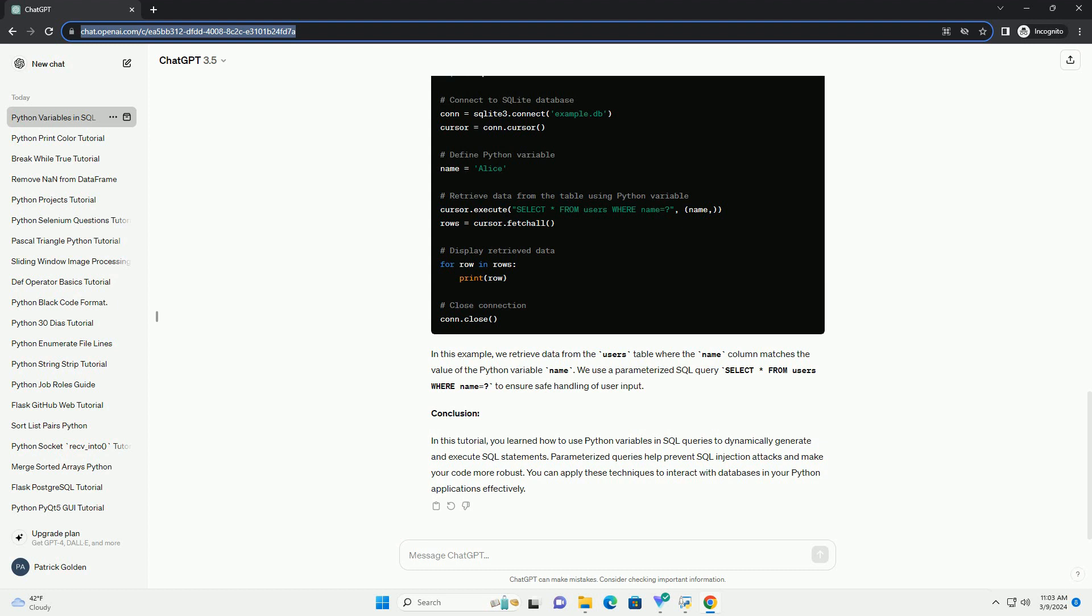Conclusion: In this tutorial, you learned how to use Python variables in SQL queries to dynamically generate and execute SQL statements. Parameterized queries help prevent SQL injection attacks and make your code more robust. You can apply these techniques to interact with databases in your Python applications effectively.